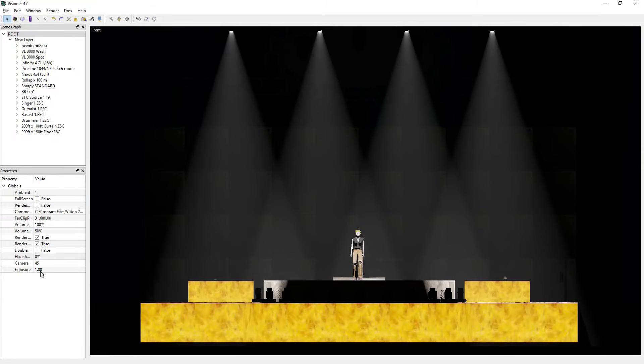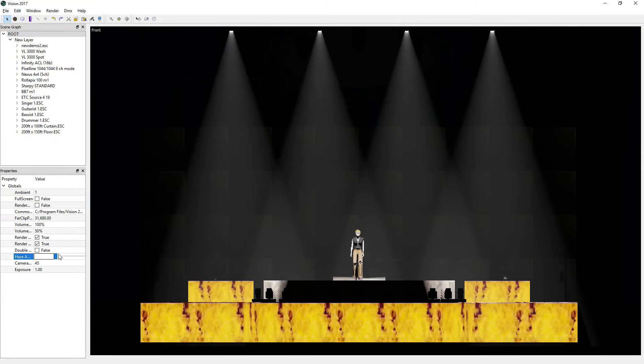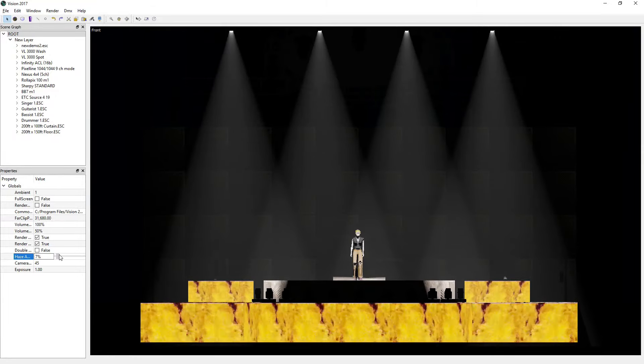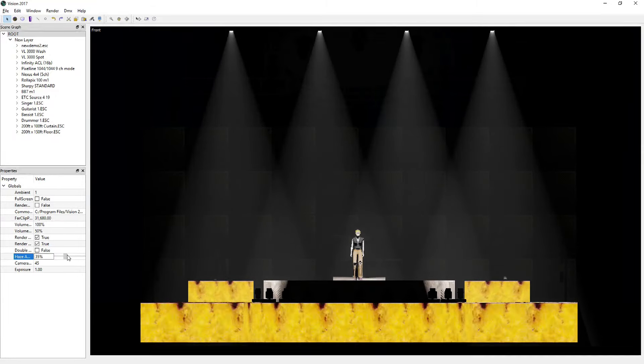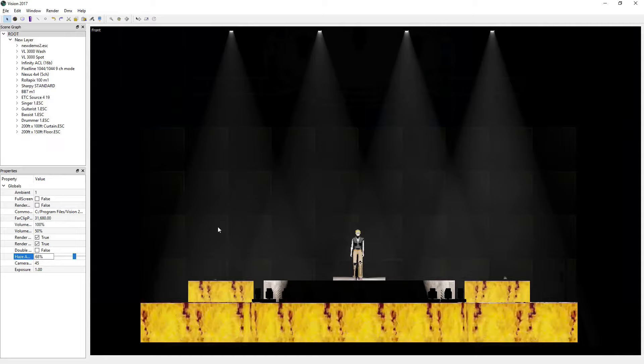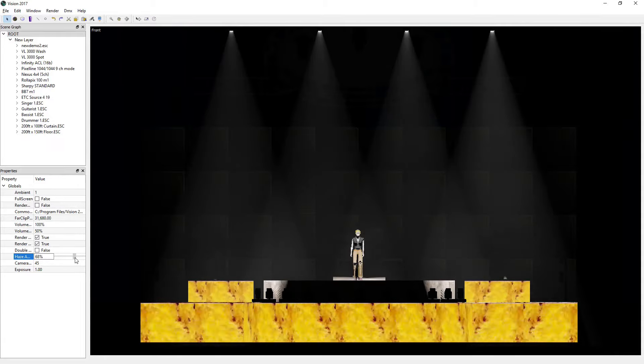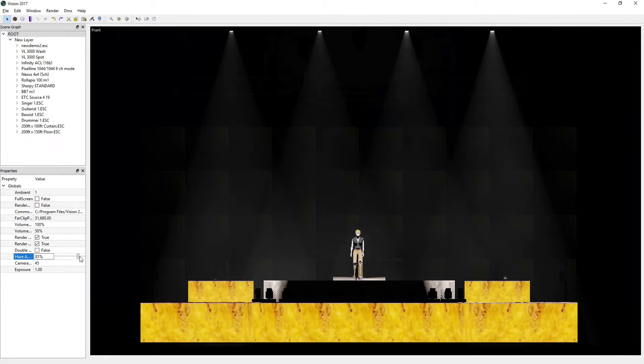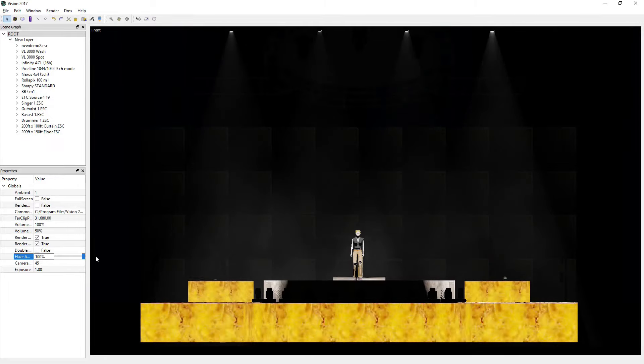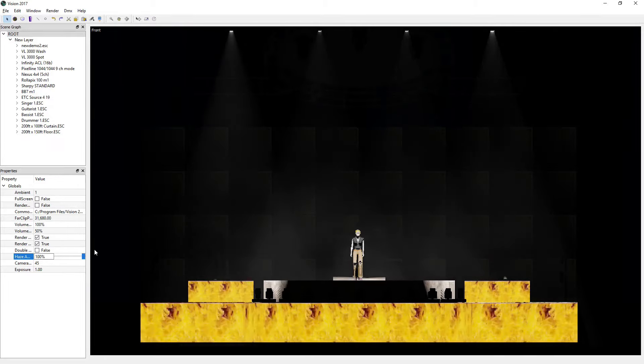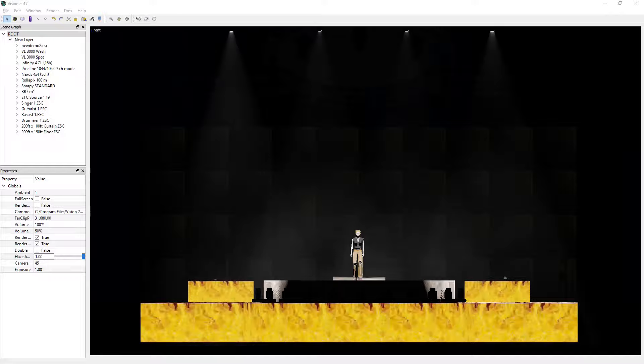As you can see, we slowly add haze into the beam and the motion becomes apparent. If we increase the haze, we increase both the speed and amount of haze in the beam.